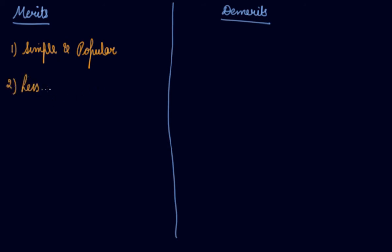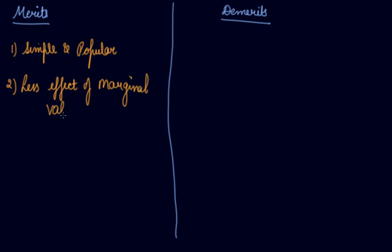Less effect of marginal values. Compared to the mean, mode is less affected by the marginal values in the series. Mode is determined only by the value with the highest frequencies.